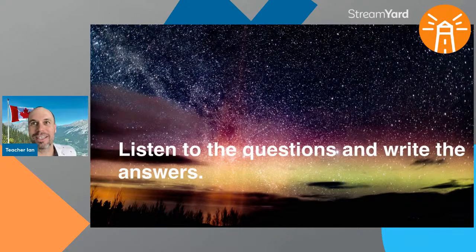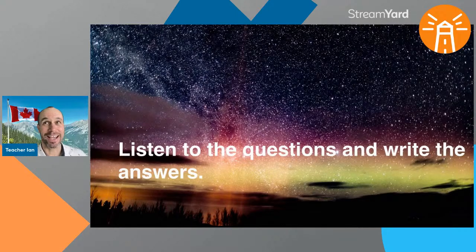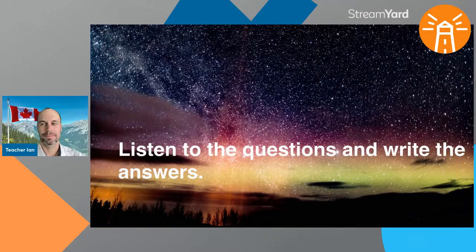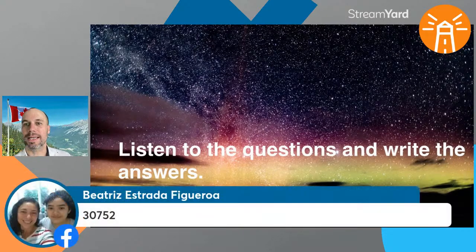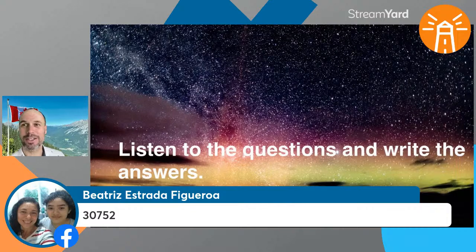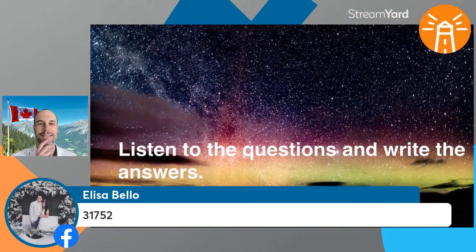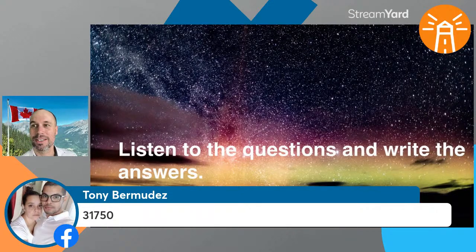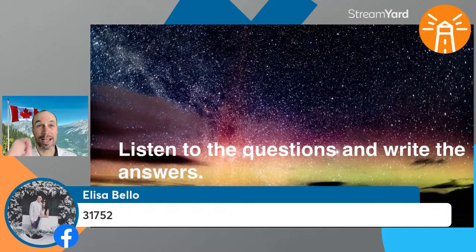Number three question: how many lakes does Canada have that are larger than three square kilometers? I hope you were taking notes. Beatrice says let me check my notes — not quite, you're very close. Alyssa got it: 31,752. You were close too, Tony — just a 252 off. Great job, Alyssa — that is the correct answer.